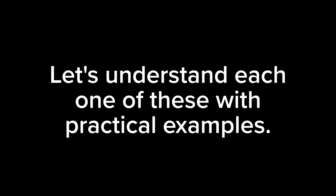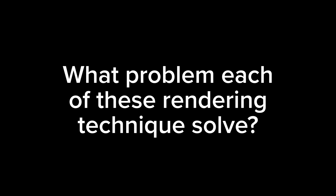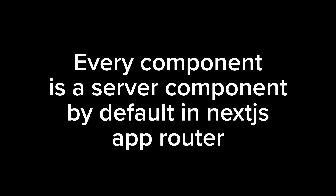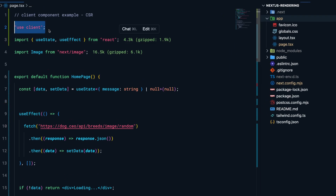Let's understand each of these rendering techniques one by one with practical examples — why they exist and what problem each solves. An interesting thing about Next.js is that we can use a combination of all these rendering techniques. In Next.js App Router, every component is a server component by default. If you want client-side rendering for a particular component, you add the special directive `use client` at the top of your file.